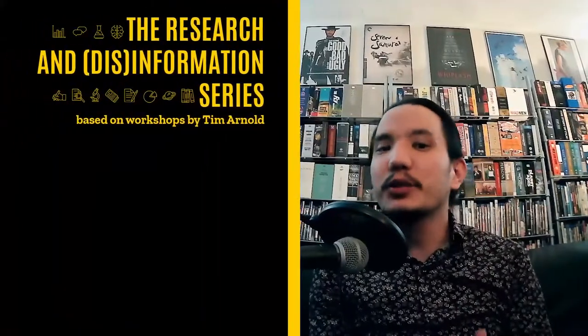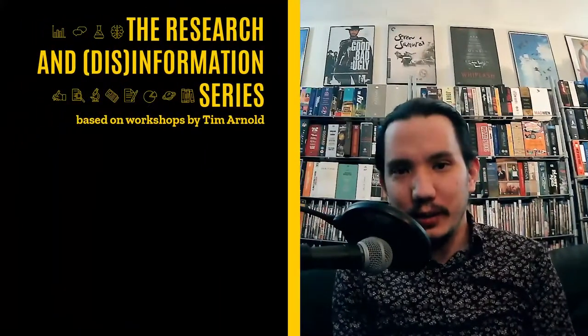Hello, welcome to the Research and Disinformation series. These videos were made possible by a partnership between the library and the rhetoric department at the University of Iowa. My name is Chris Way, and all my work on the series has been in collaboration with Tim Arnold and Katie Hassman.